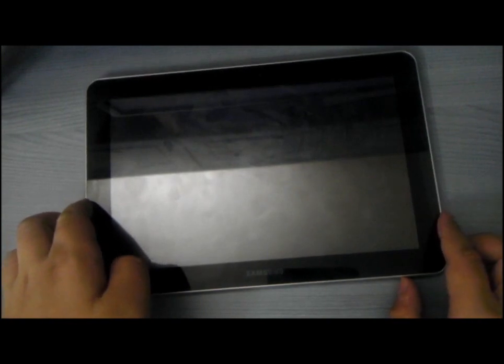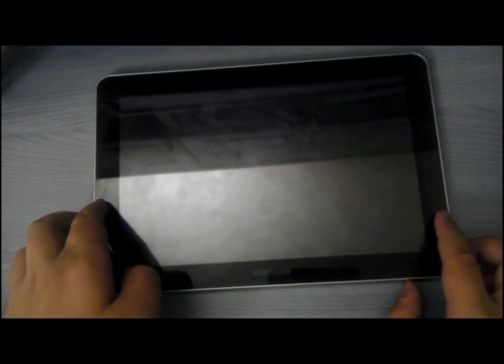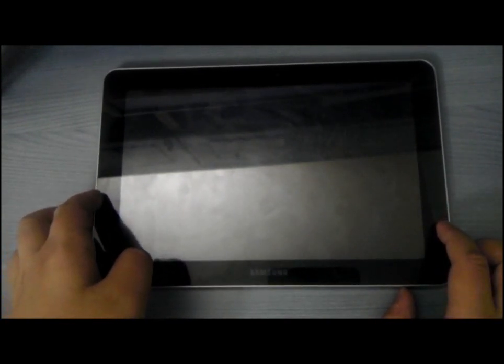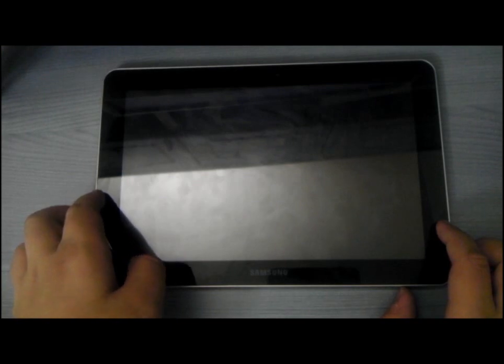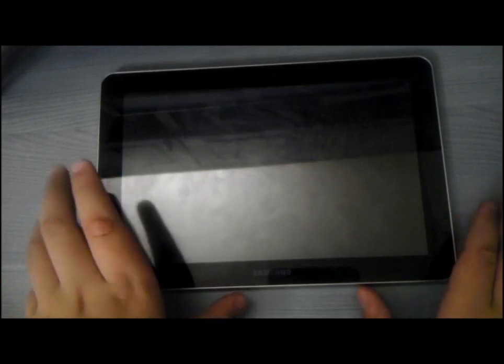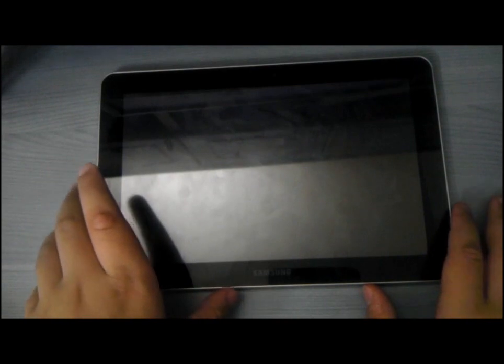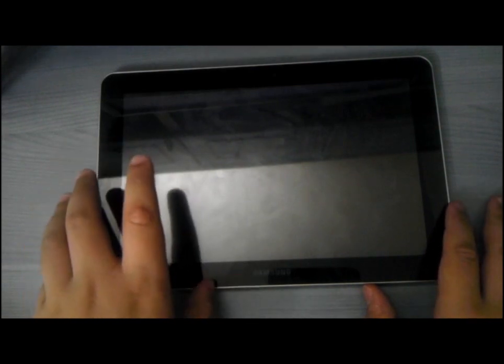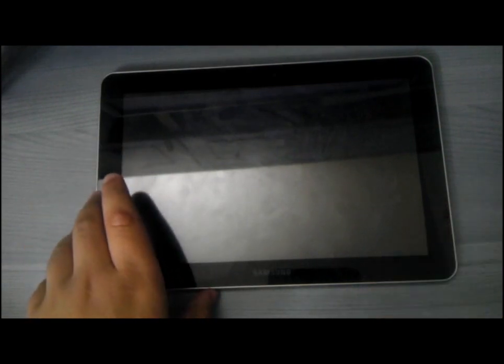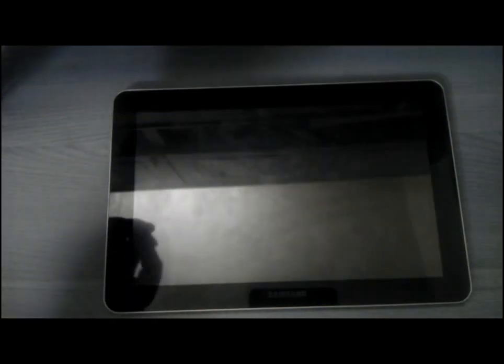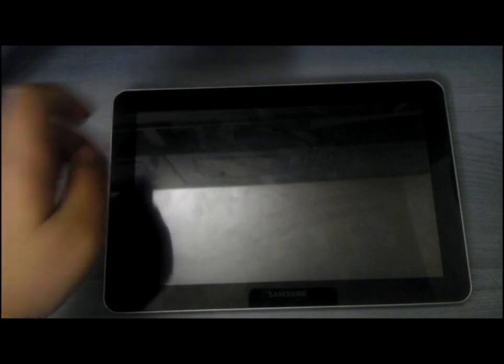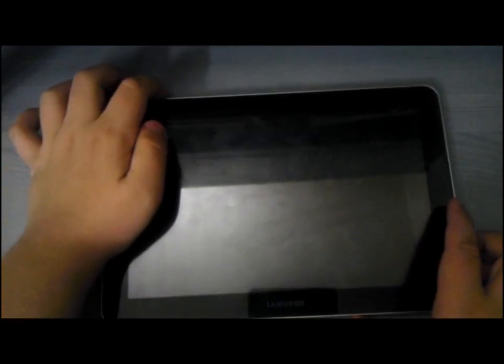I'm back now with a little tutorial on how to get the latest version of Android Jellybean 4.1.1 onto your Galaxy Tab 10.1. This tutorial is both for the 3G and the Wi-Fi only models. And it's a very simple process, you just need to be rooted and to download a couple of zip files and flash them. Very simple.